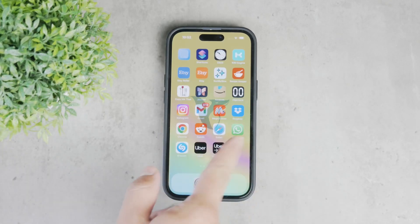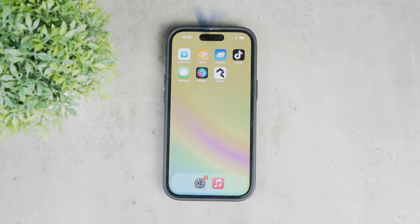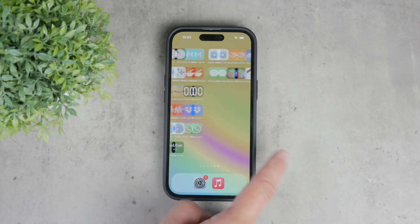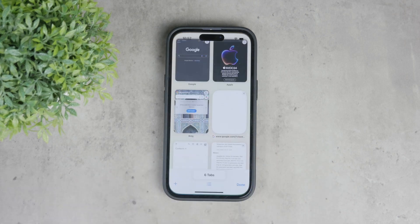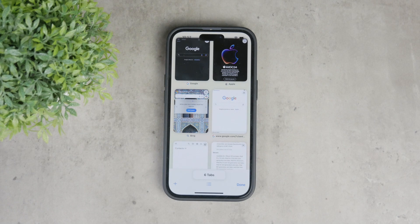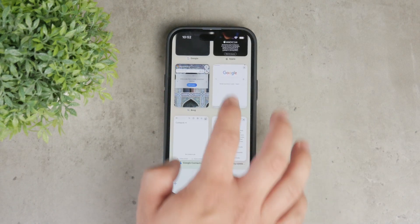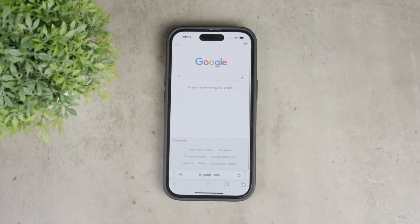Welcome back to Foxtech. Today we're discussing a very important topic: how can you remove a virus from Safari on your iPhone? But first, let's clarify whether it's even possible for your iPhone to get a virus from Safari and how that would work.